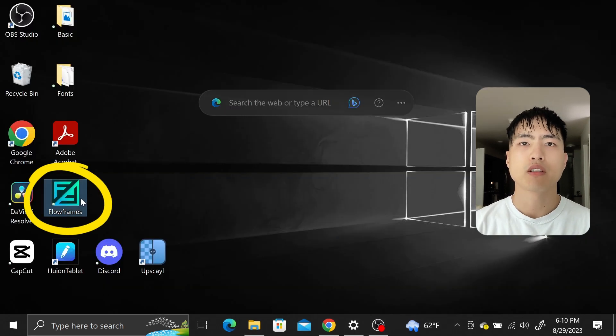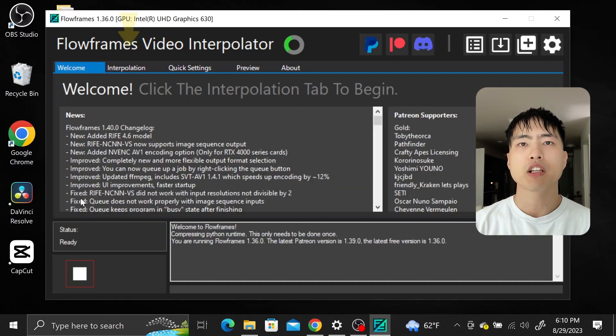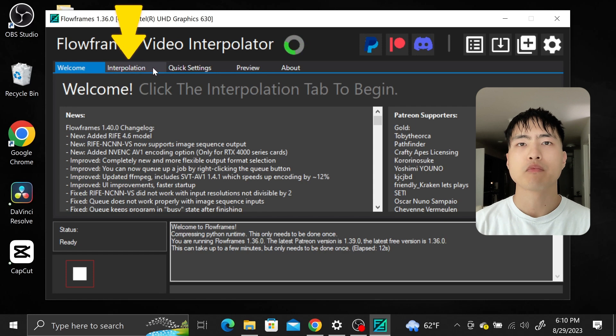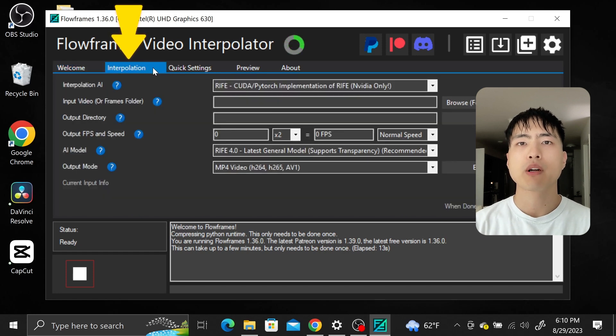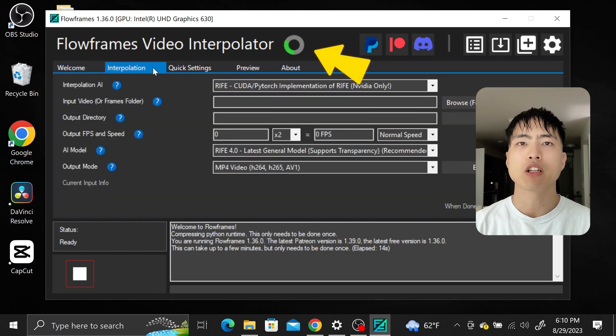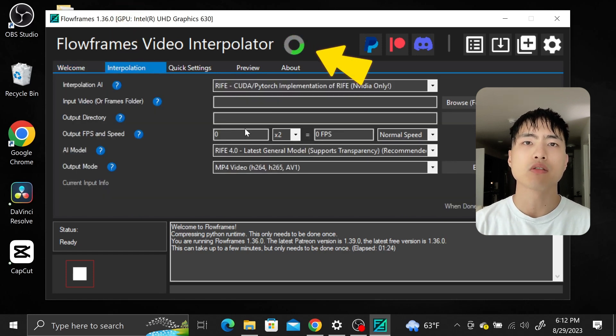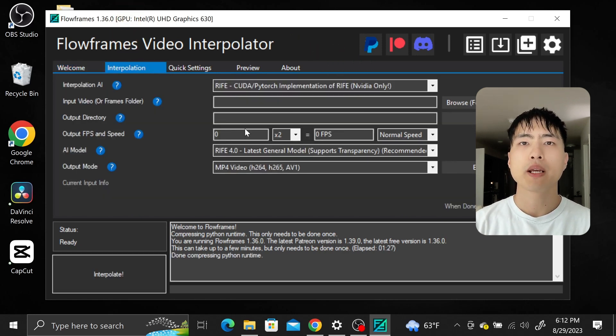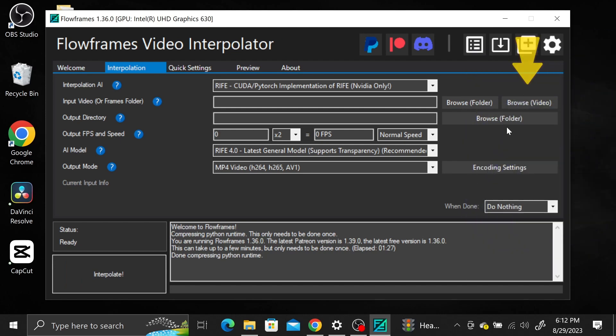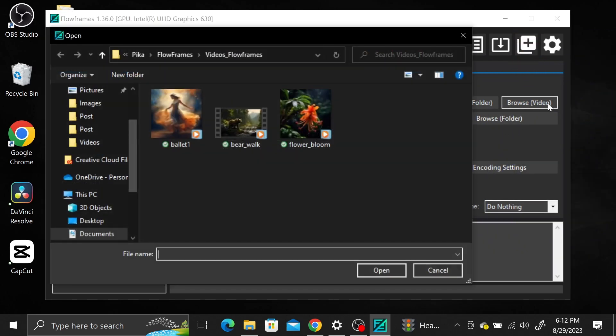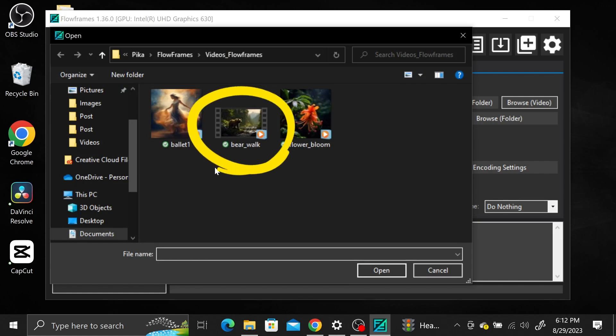Start up Flowframes. Go to the interpolation tab. When you open up Flowframes for the first time it'll take a second to load. I'll go over the basic settings to make this work. First click on browse video and navigate to the video file you'd like to upsample. I'll start with this bear walking.